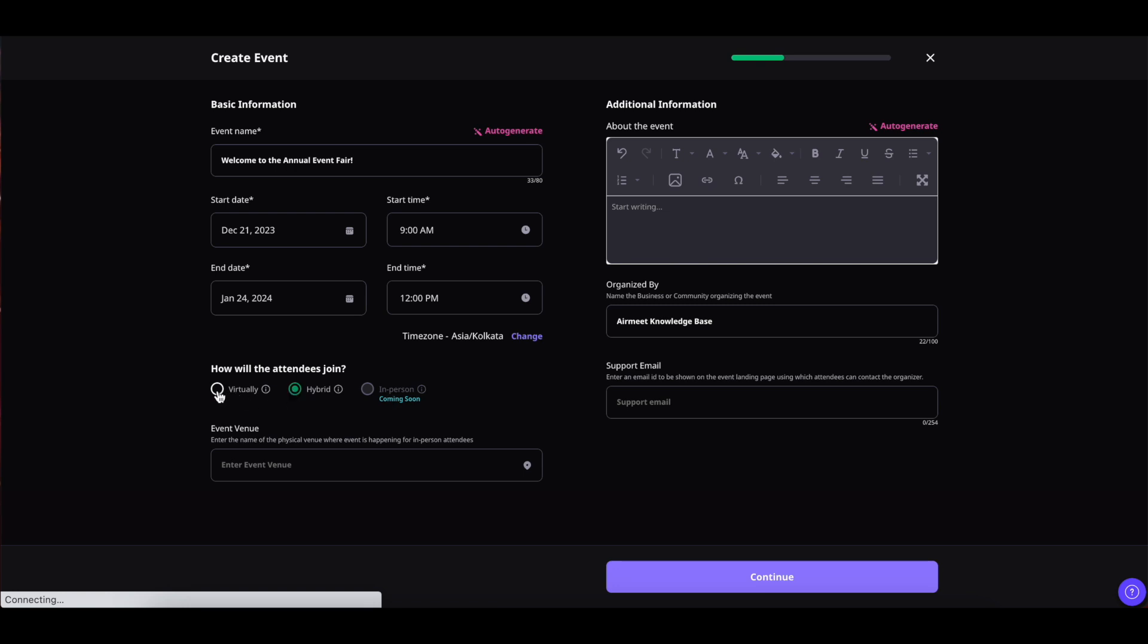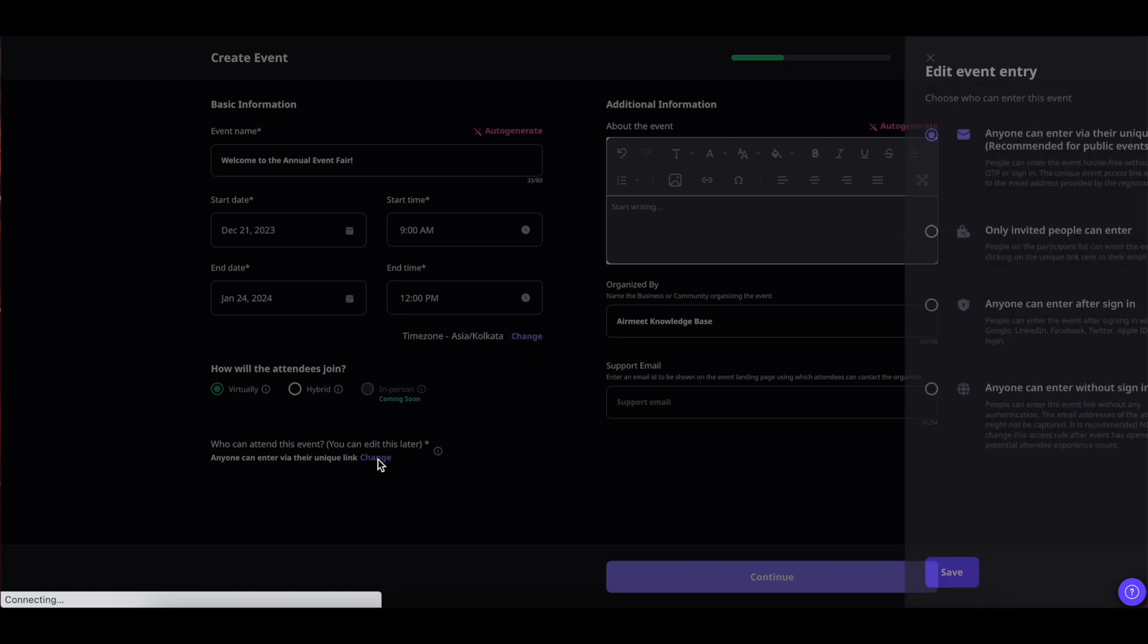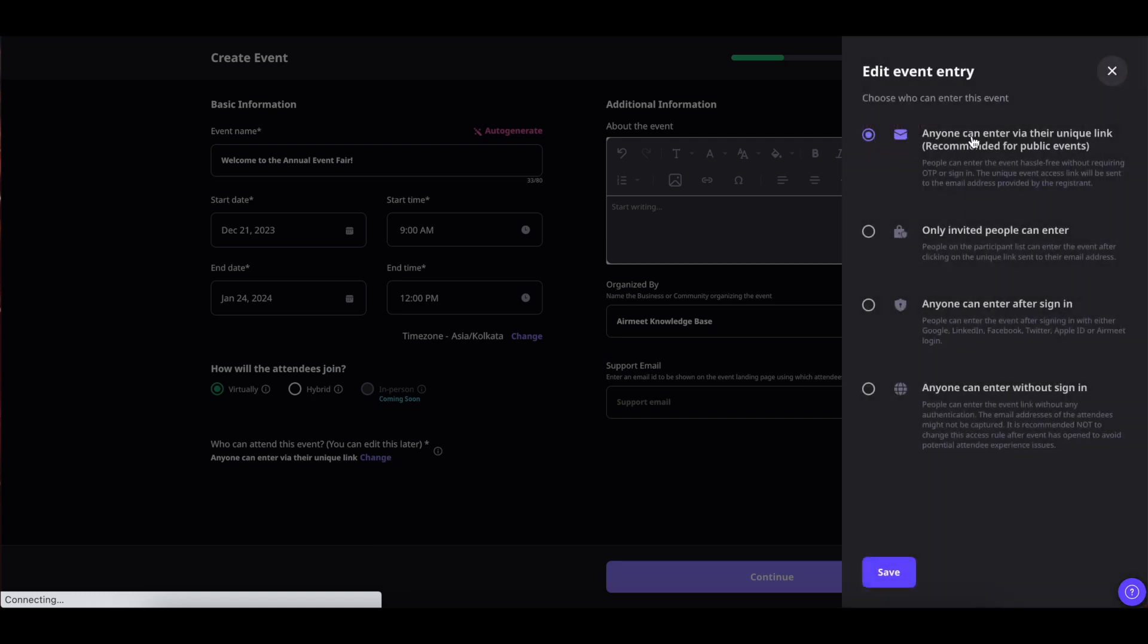Today we will select virtually and from here you can also set up your event entry type that is who can enter your event and how they can enter your event. Click on change and there we have four types of event entry. The first one is anyone can enter via their unique link. In this case people will be given a unique link and they will be able to join the event only by using that link.